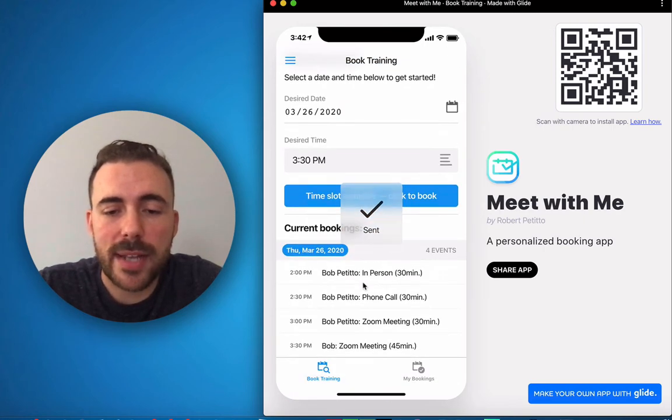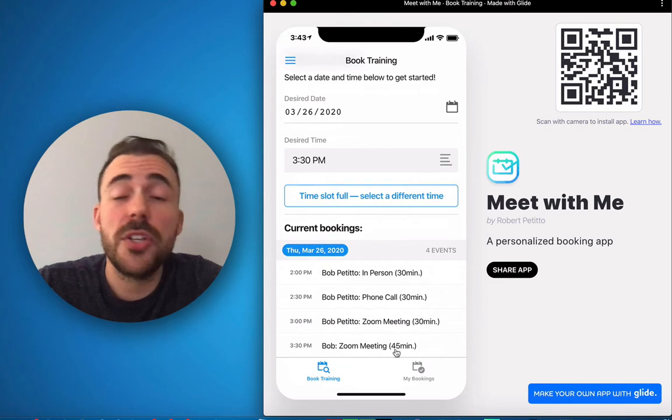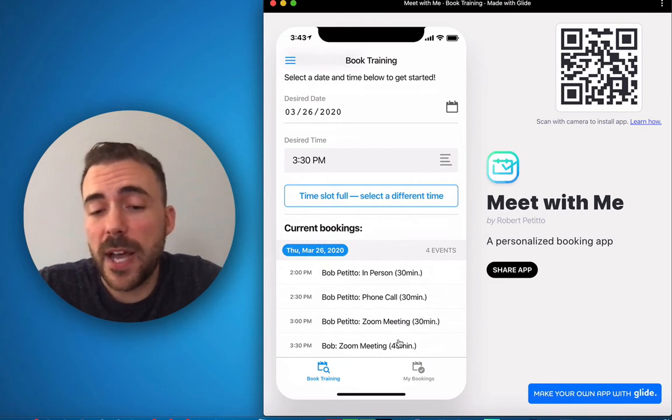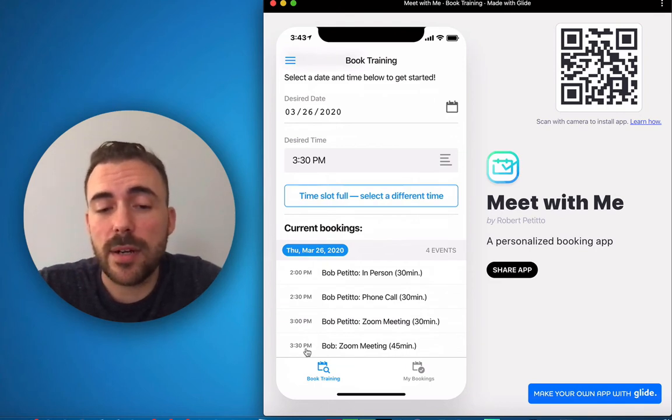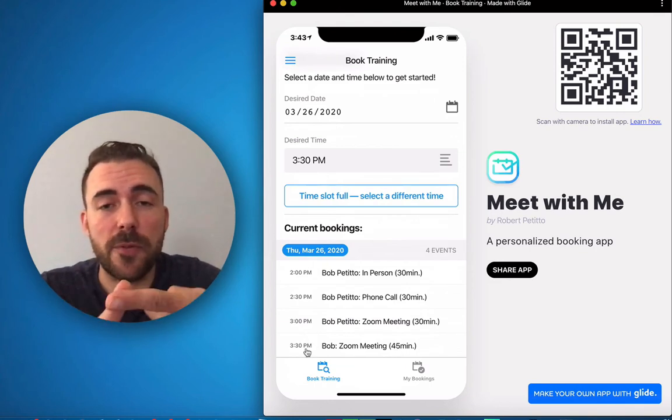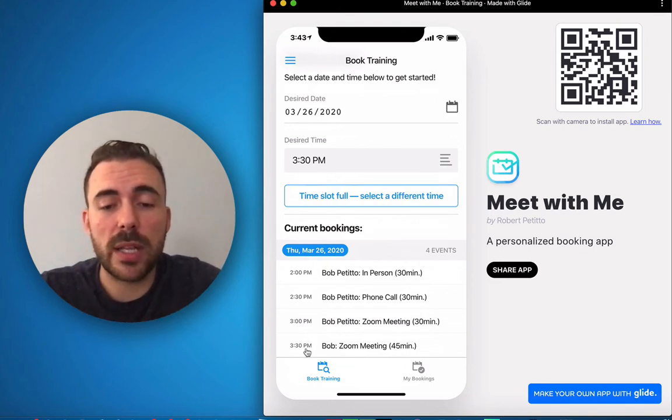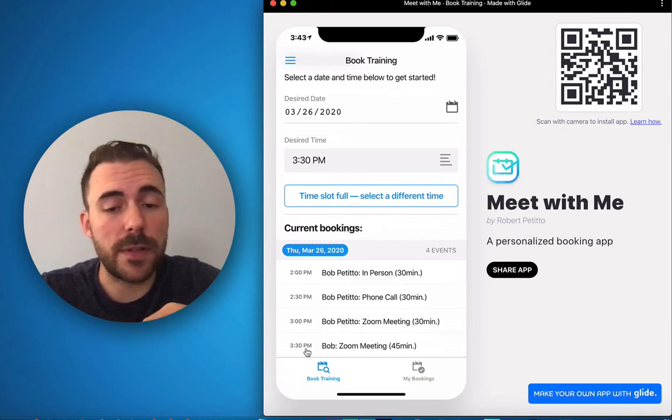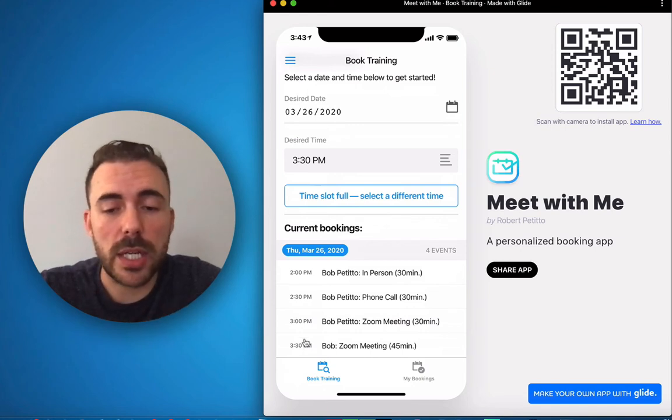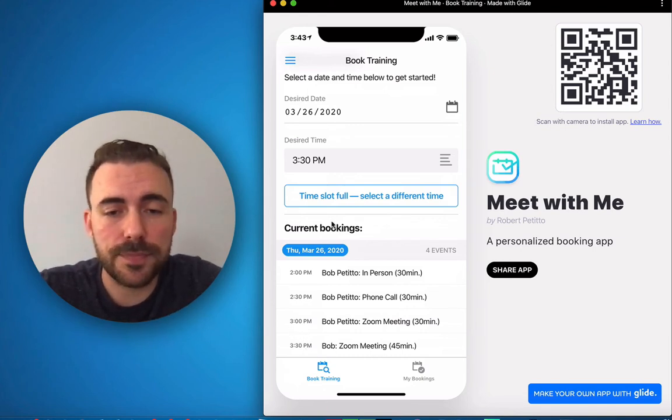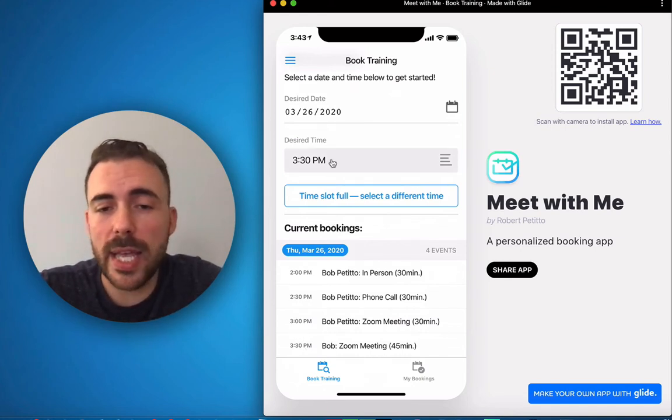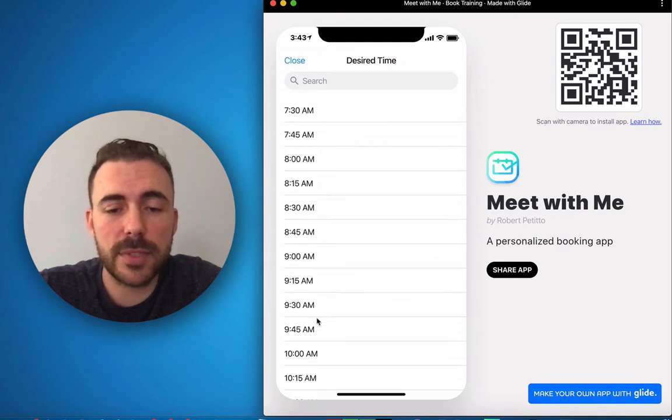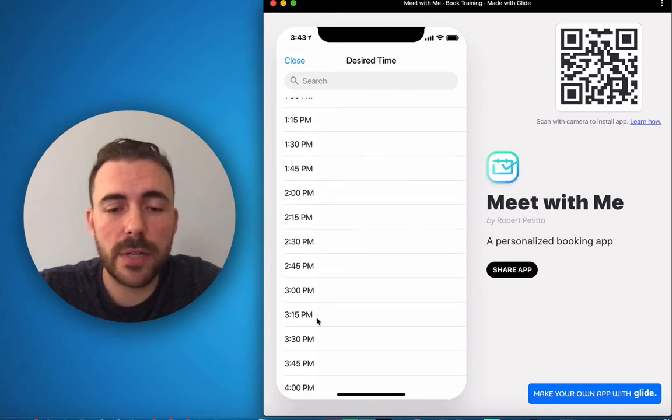You see it gets added to the calendar. So you see it's a 45-minute meeting starting at 3:30 which means that 3:45, 4 o'clock, and 4:15 should be unavailable. And to test that, all right, so 3:30 is unavailable.